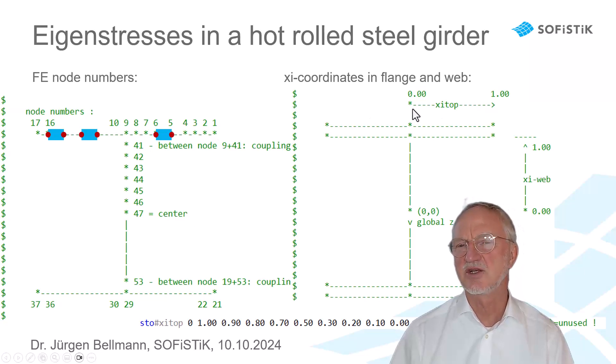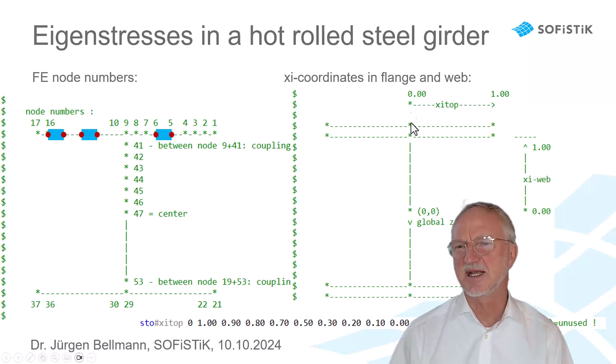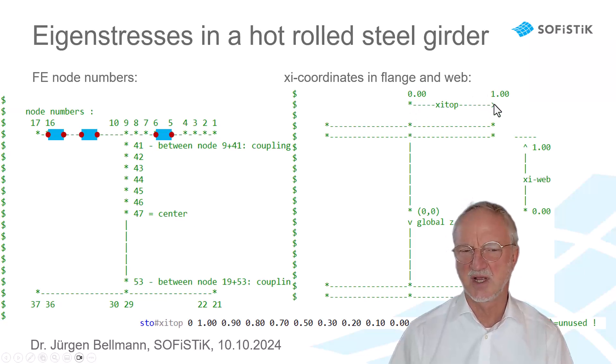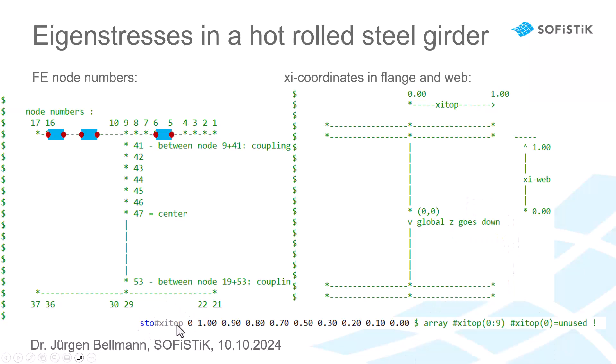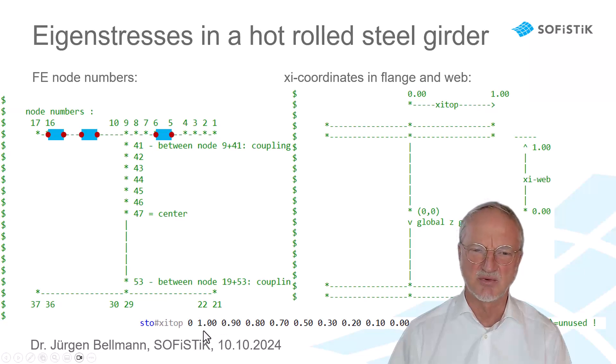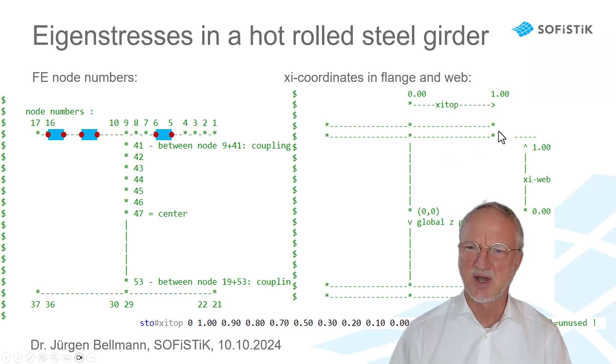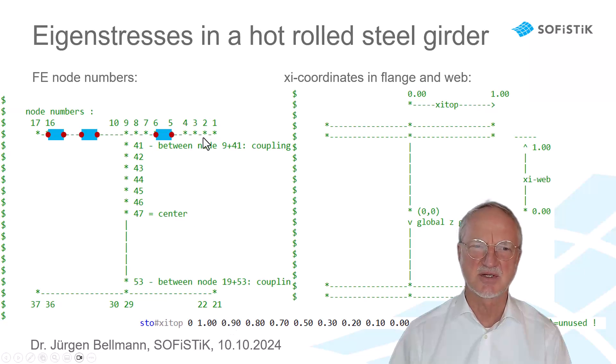For the flange, I use a xi on the top, starting at 0 up to 1. And we can define the xi values on the top with a simple array. We see here the array is xi top from 0 to 9. 0 usually I don't use. So, xi top equal 1 is 1. That is the outer part. And the next one, 0.9, is node number 2.